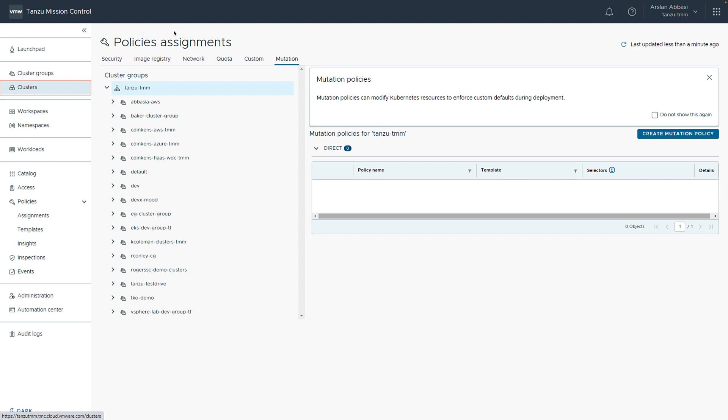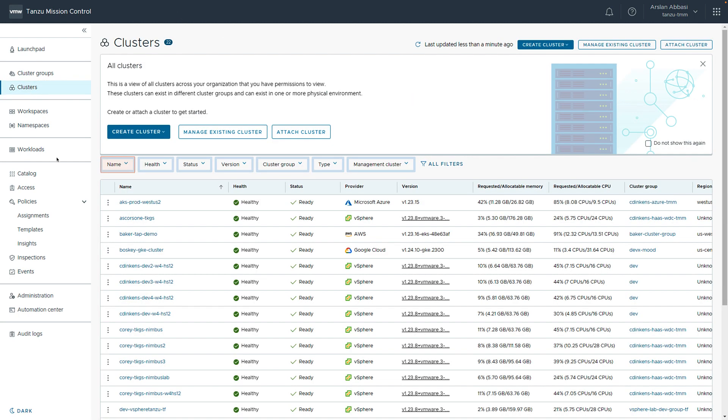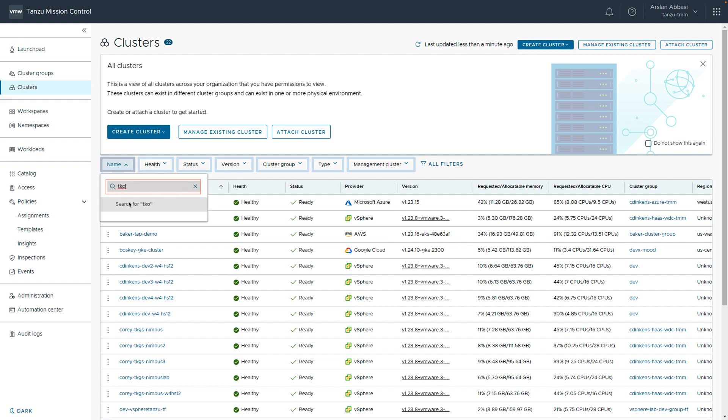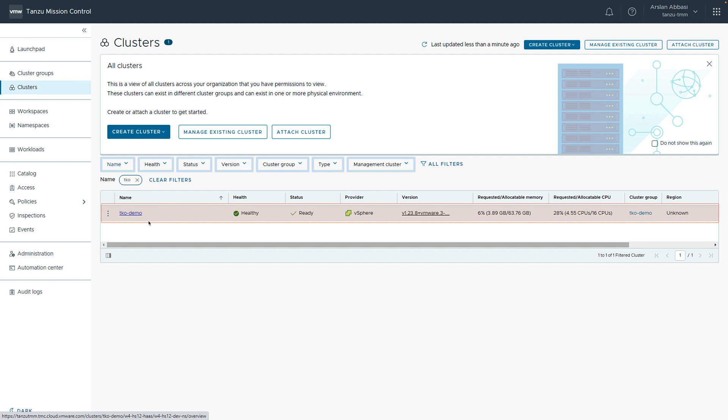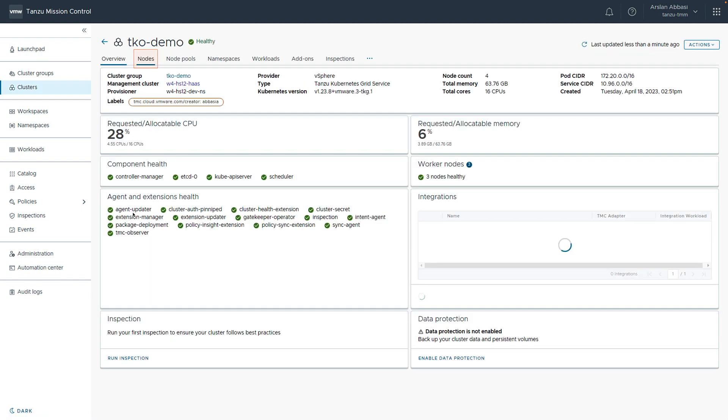Let's go see if our cluster has finished creating. We can simply search for our cluster here. And it'll pull it up. We could have also navigated to this cluster using workspaces or cluster groups depending upon the setup. If we click on our cluster, we can see that it looks like our cluster is healthy. All the agents and extensions look healthy. We see three nodes that are healthy.